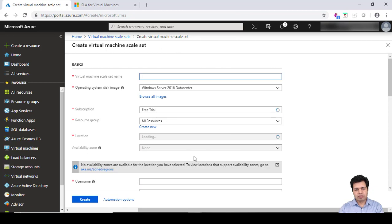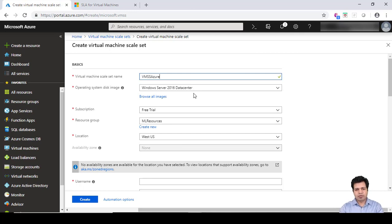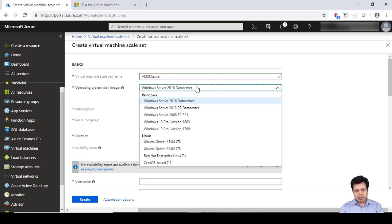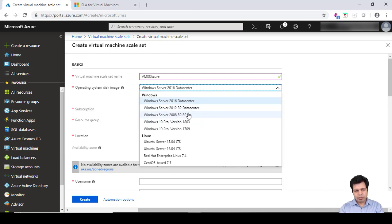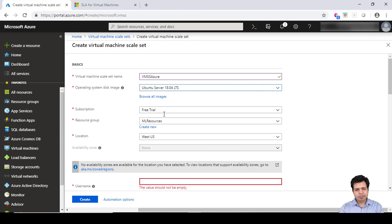It will ask for certain field values to be filled in. You need to provide the Virtual Machine Scale Set name, so let's say I've given this name VMSS Azure. The disk image - we can either use a Windows image or Linux. I'm going to use Ubuntu Server here.